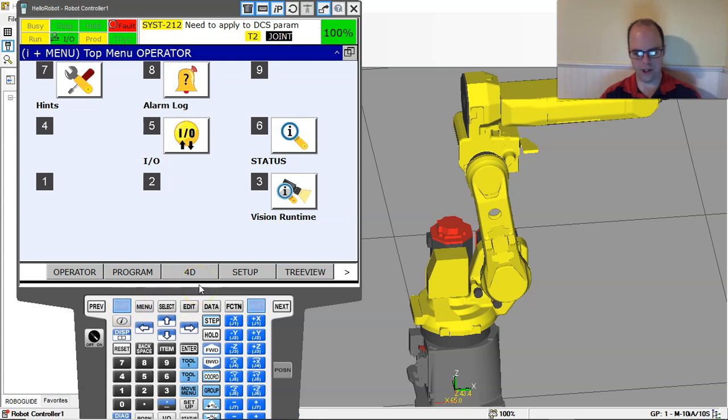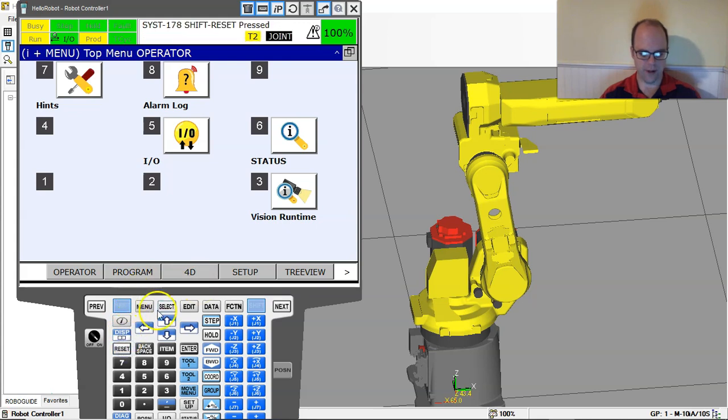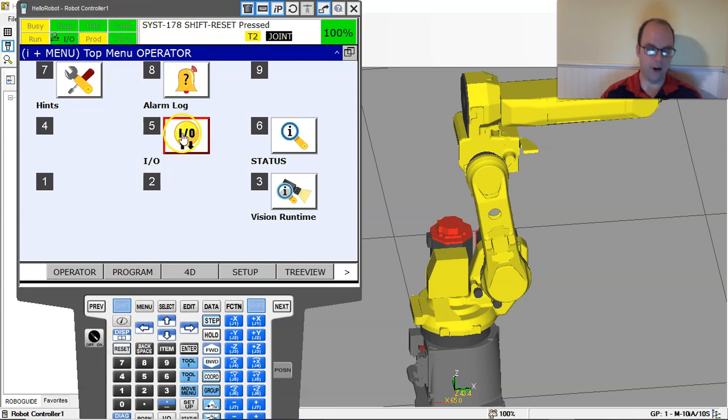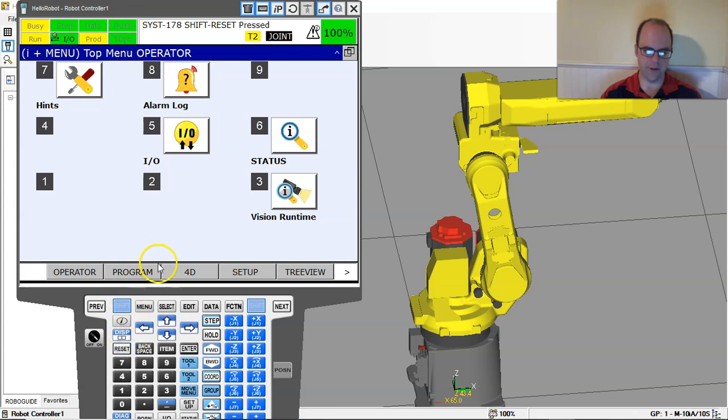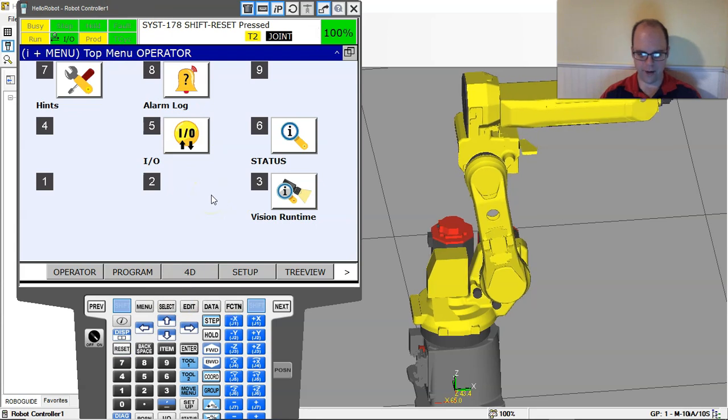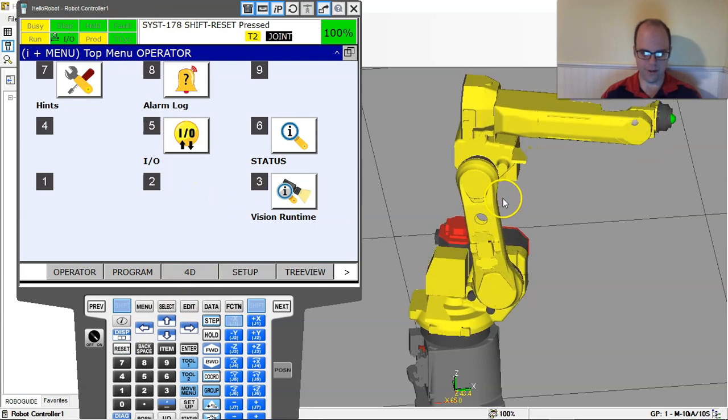If I want to move this robot, first of all I got to make sure the teach pendant is on. I can hit shift. Now the shift is the same as the shift button on the keyboard. I like using the keyboard because what happens is I click a button and I forget that I clicked that button. So I like using the keyboard. If I hold shift Q, reset. Everything goes. So if you get a fault, hold shift and reset to clear out any fault. Shift reset to clear any fault.